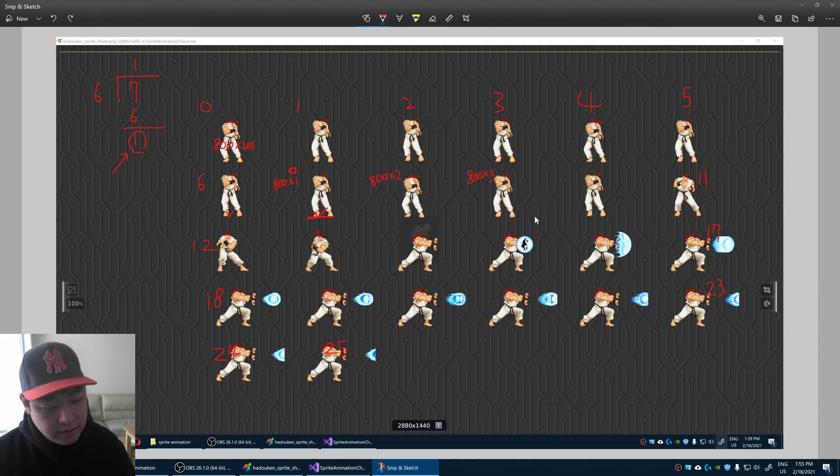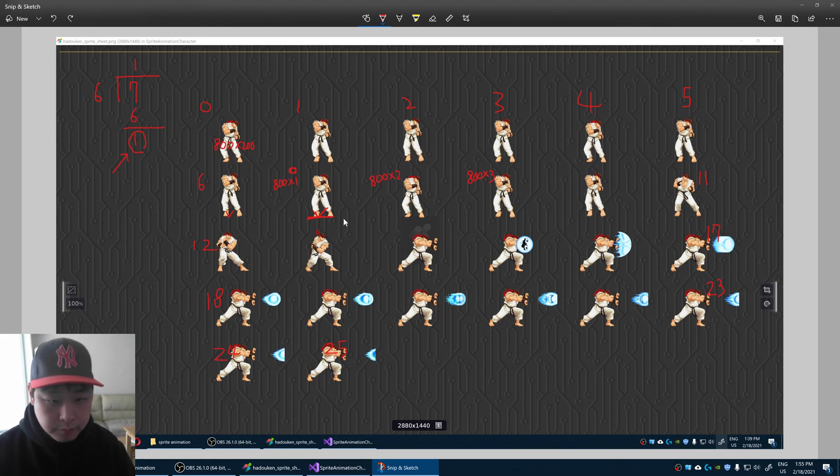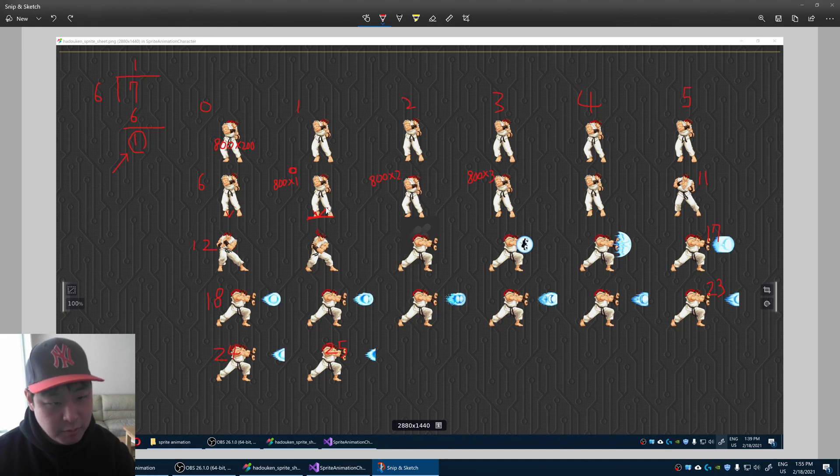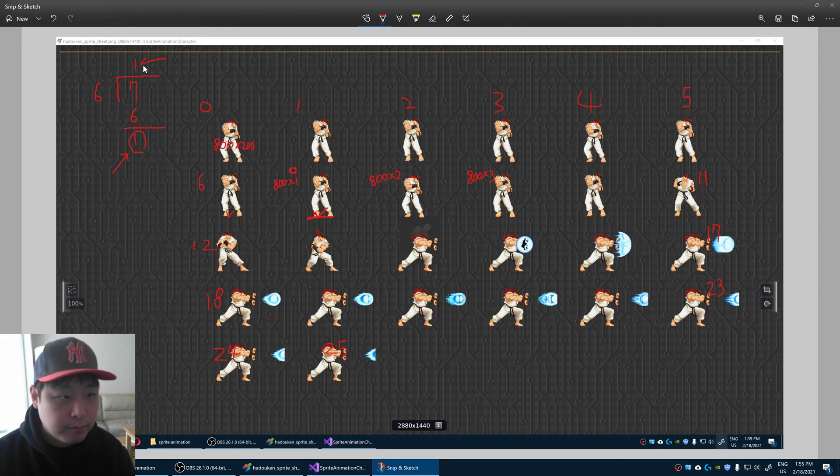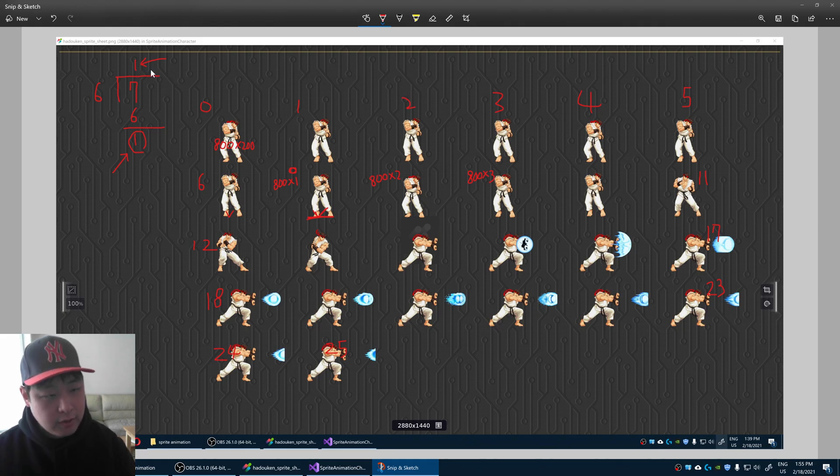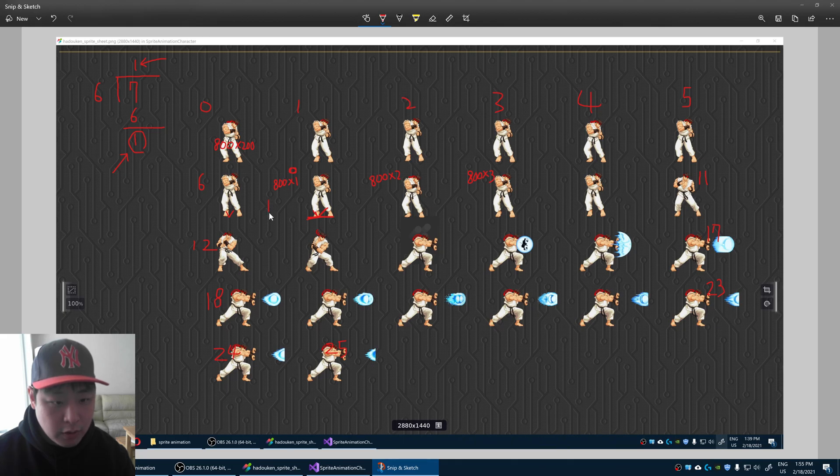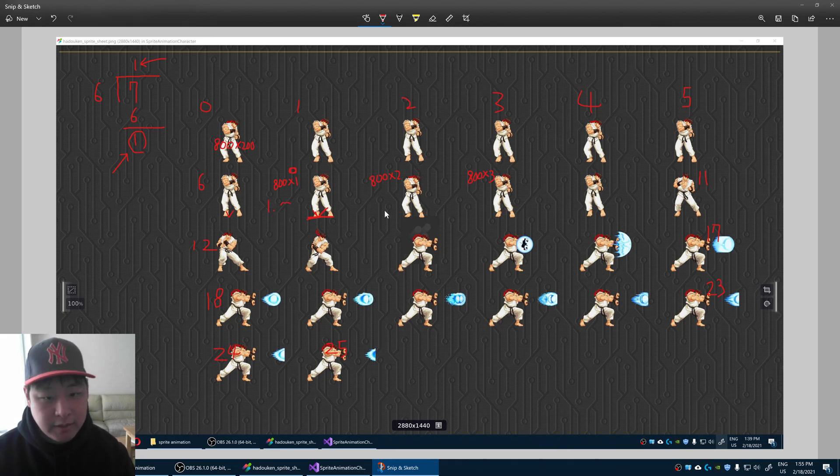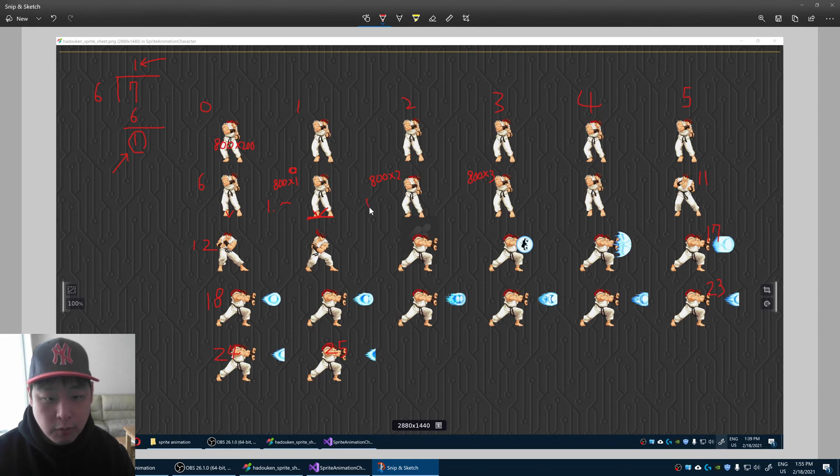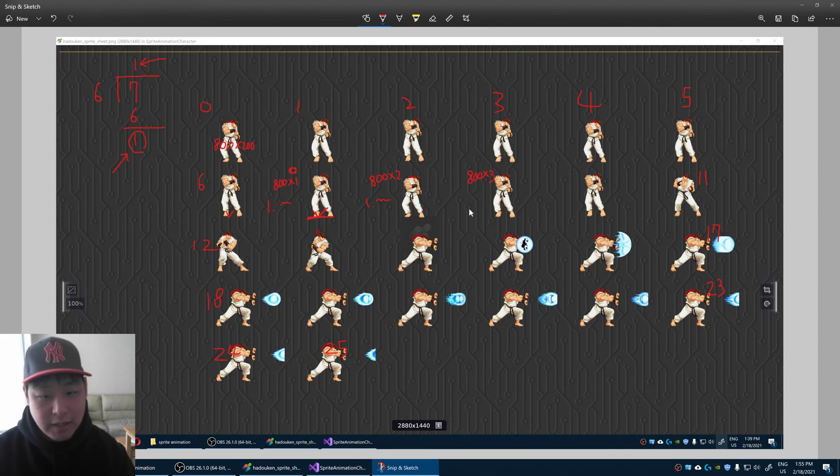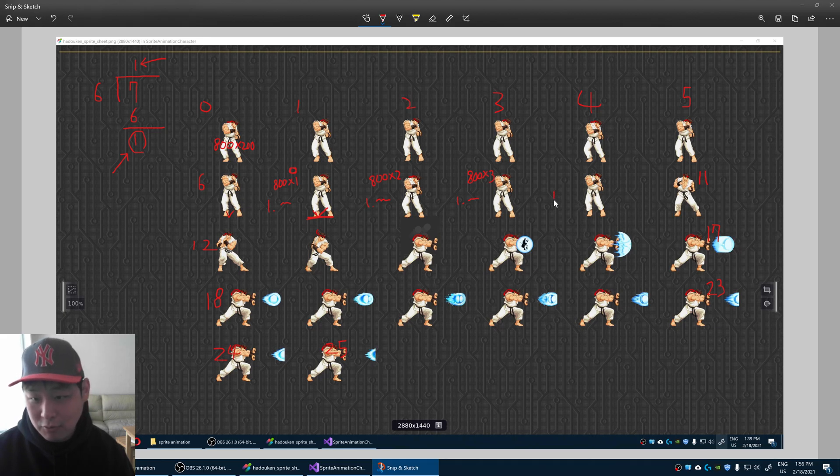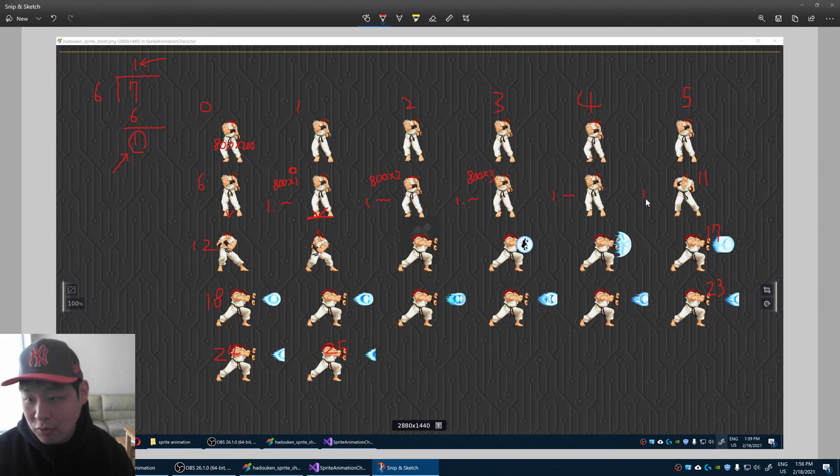Once you understand this, getting the y position is pretty straightforward. Let's say we're getting the y position for index number 7. Instead of getting the remainder, we get this part of the equation. The exact answer for 7 divided by 6 is 1 point something. The exact answer for 8 divided by 6 is also 1 point something. Do you see a pattern here? The answer for 9 divided by 6 would be 1 point something. The answer for 10 divided by 6 would be 1 point something. The answer for 11 divided by 6 would be 1 point something.